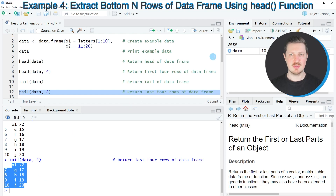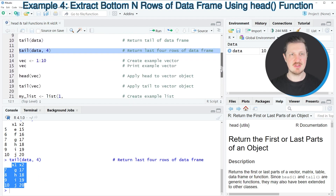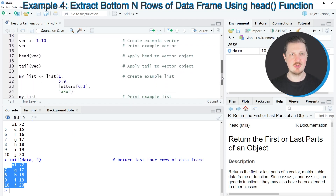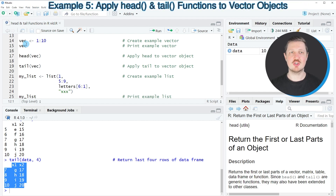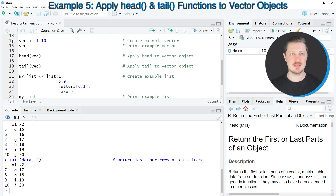In these first examples I have explained how to apply the head and tail functions to a data frame object. However, we can also apply the head and tail functions to a vector object, and this is what I want to show you in the next example starting in line 14 of the code.